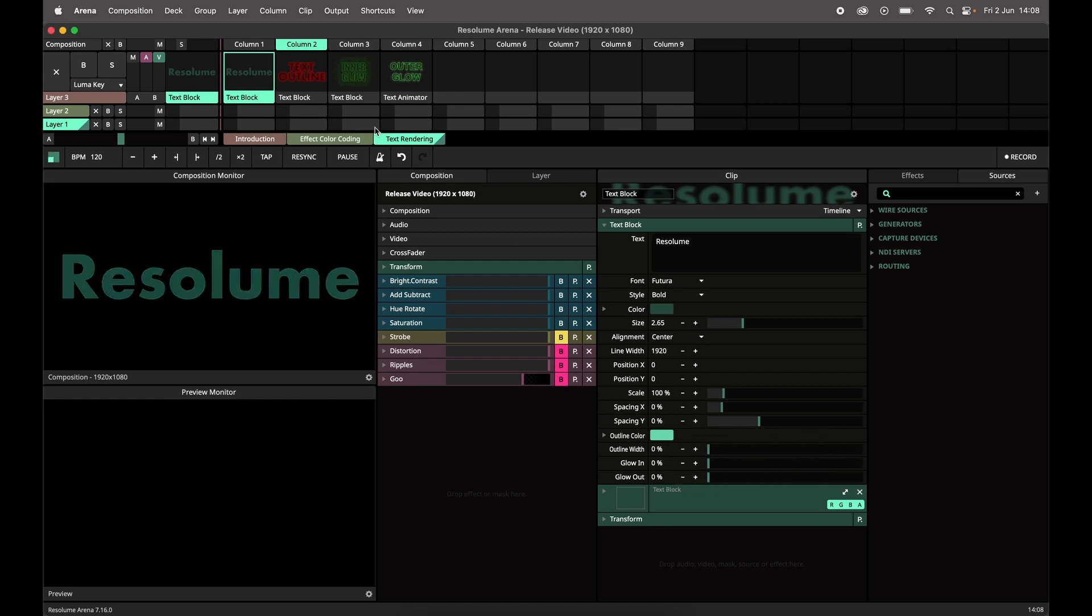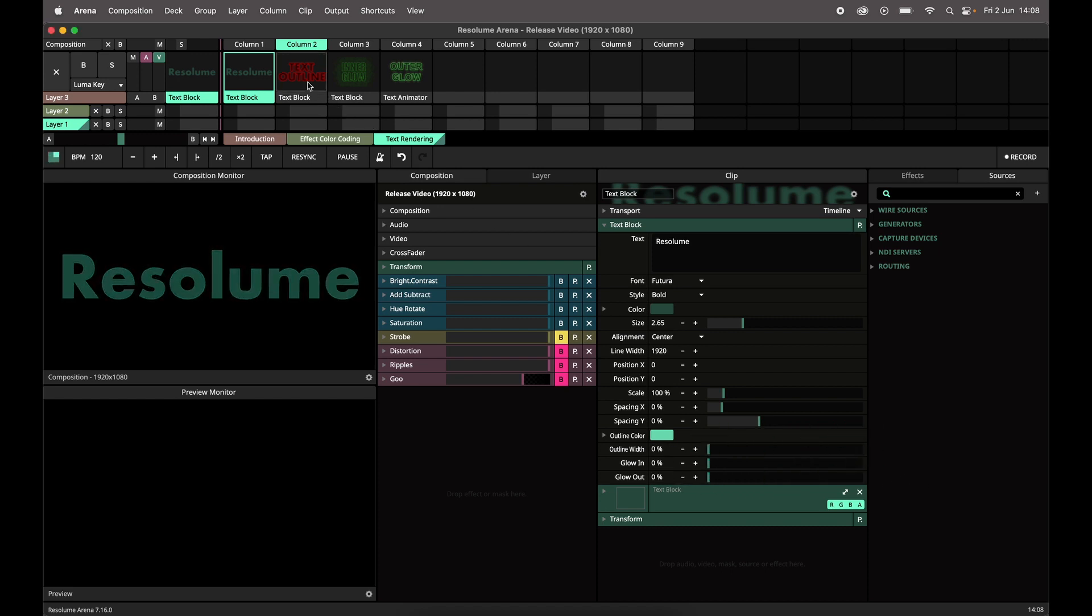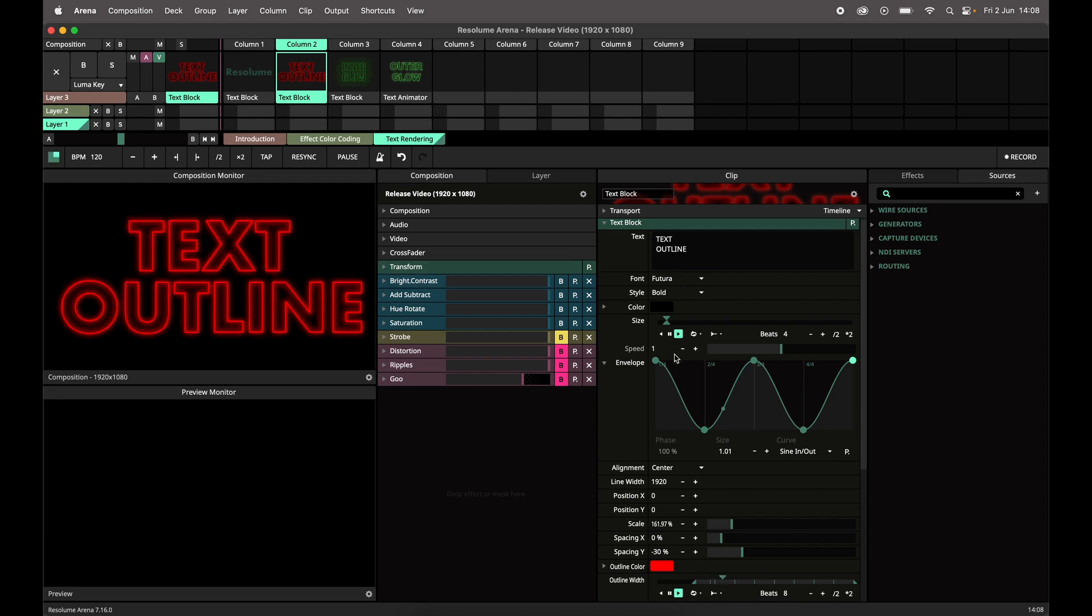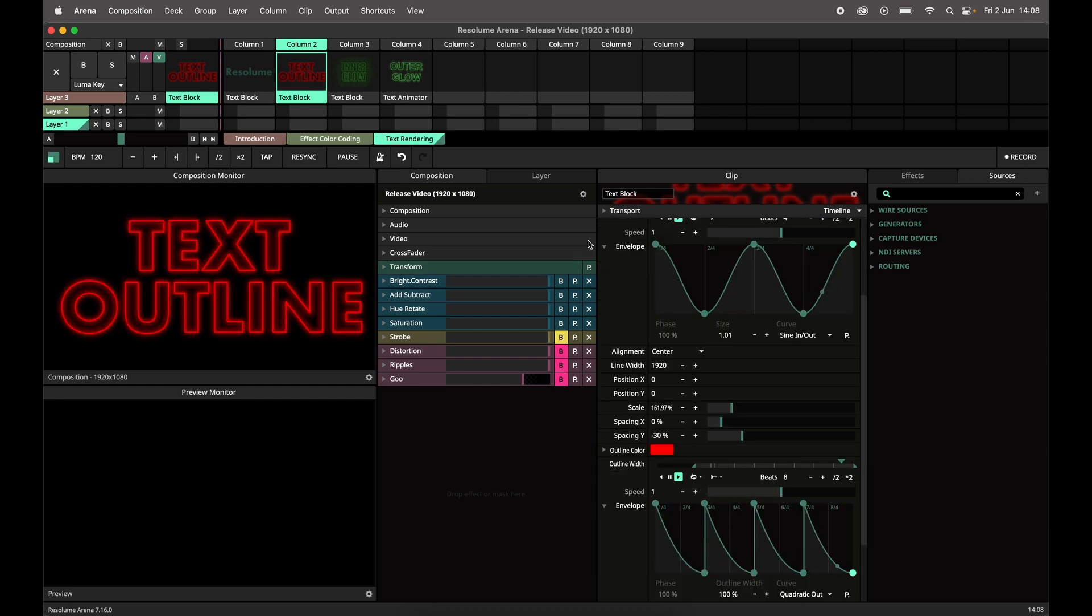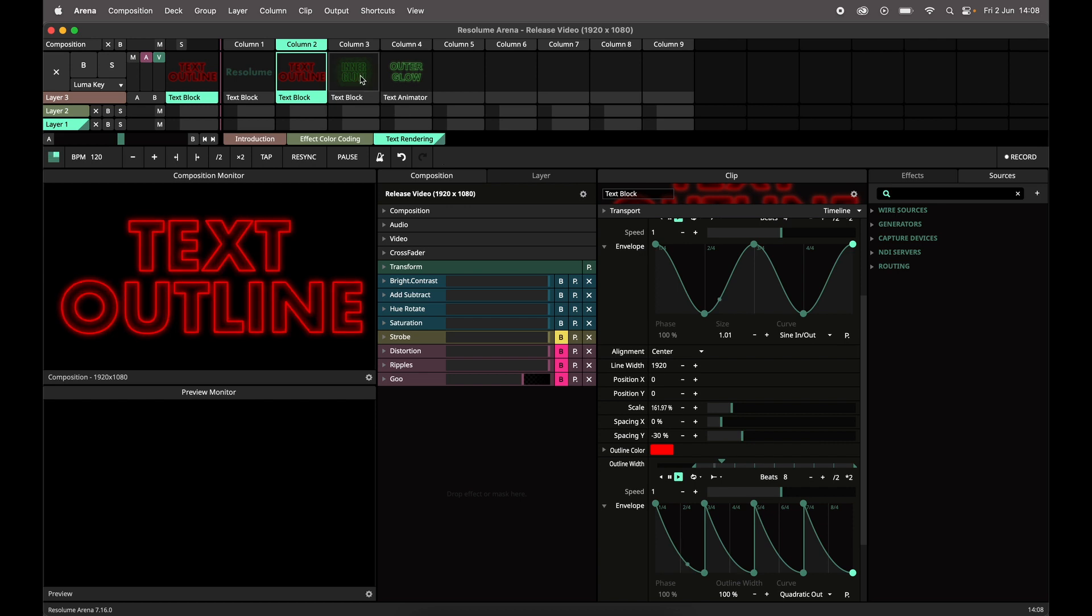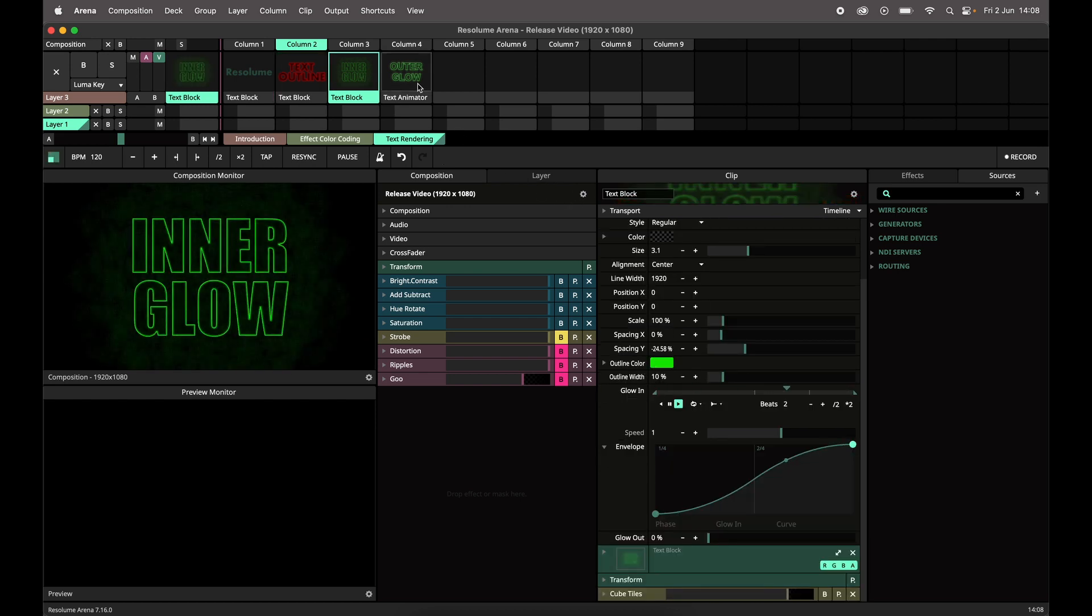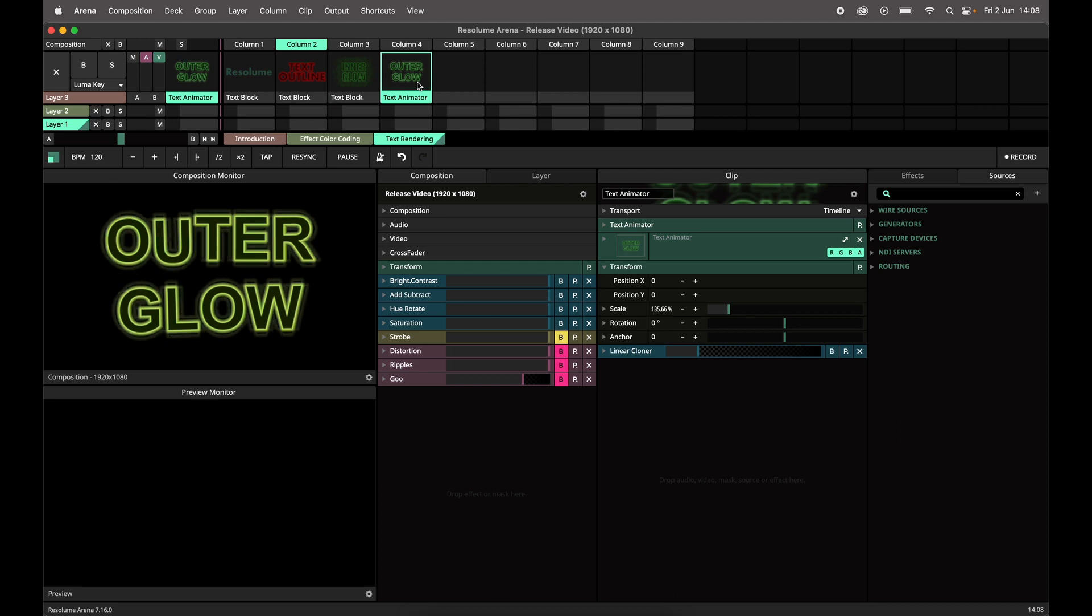I've made these examples to demonstrate the power of this new feature. As you can see, it is easy to make neon-style and pseudo-3D-style text blocks. In Arena and Avenue, this works on both the text block and text animator sources.